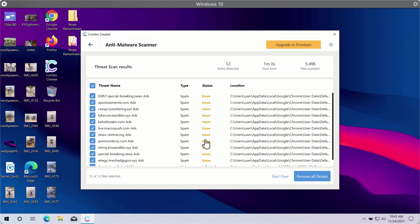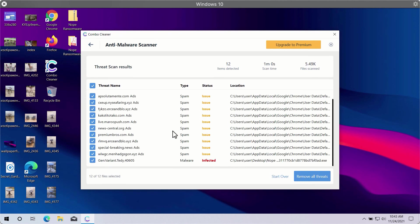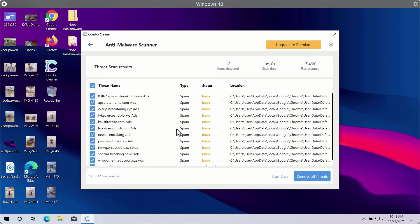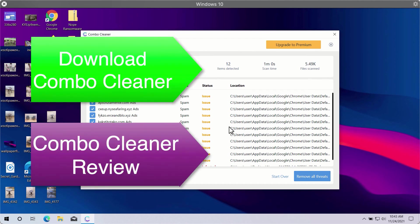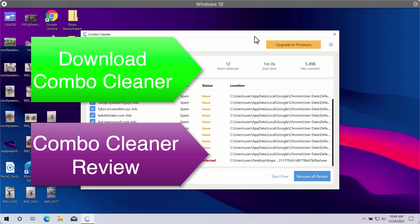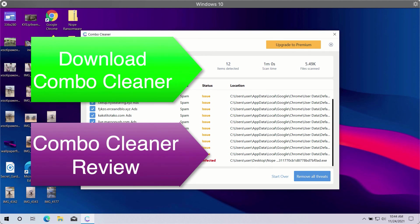This will include the threats related to your browsers or some other more serious threats that may affect the system performance. Click on Remove All Threats button in order to get rid of all sorts of malware from your computer and make your Windows computer great again.